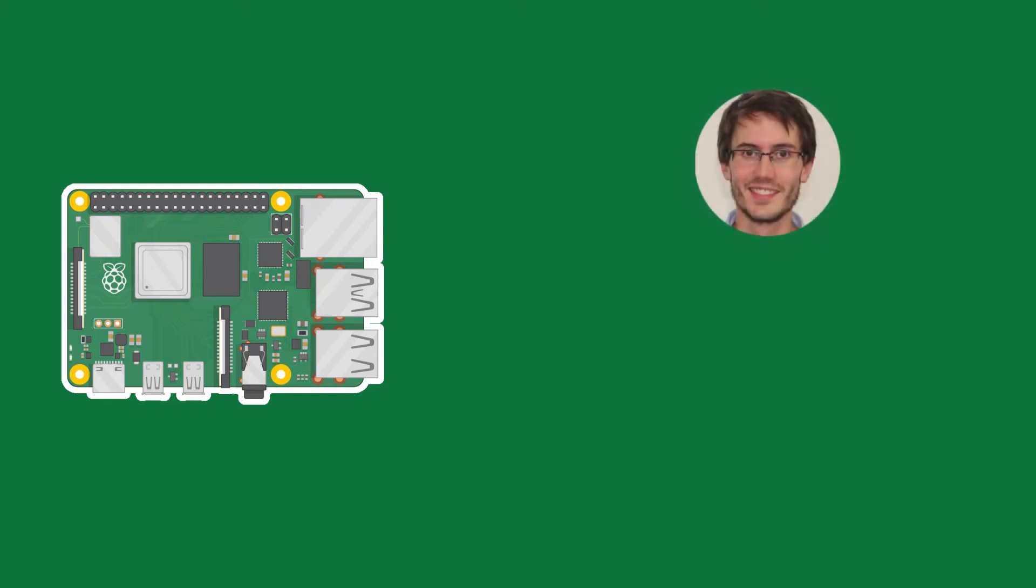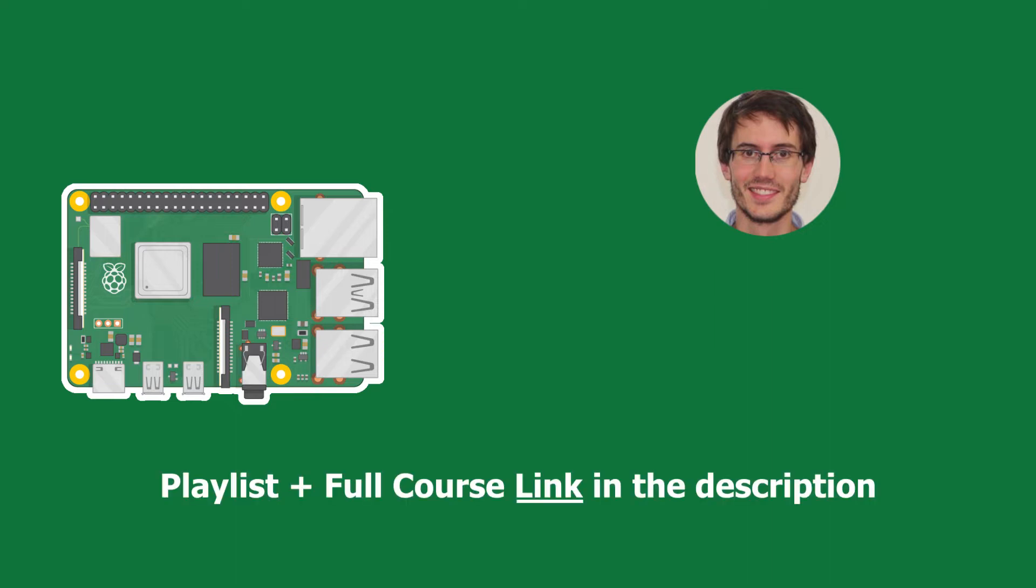Welcome back, this is episode number nine of this tutorial series on Raspberry Pi for complete beginners. You can find the series playlist link in the description and let's get started.